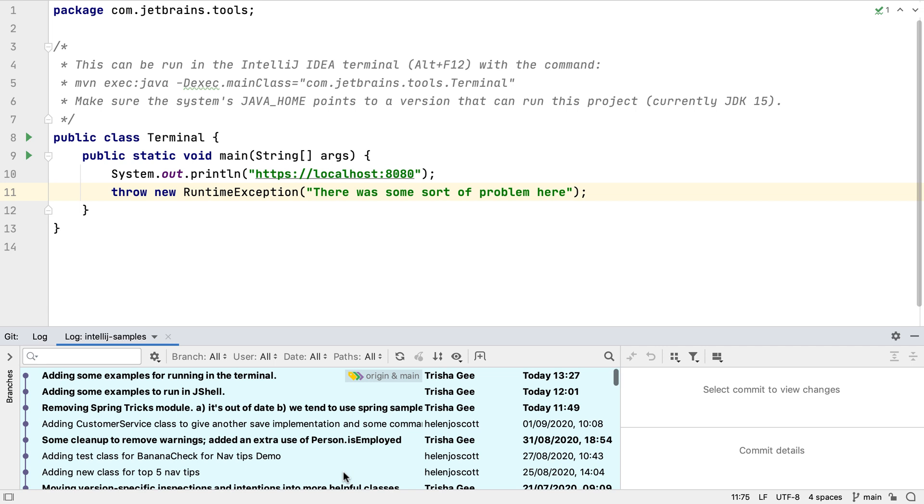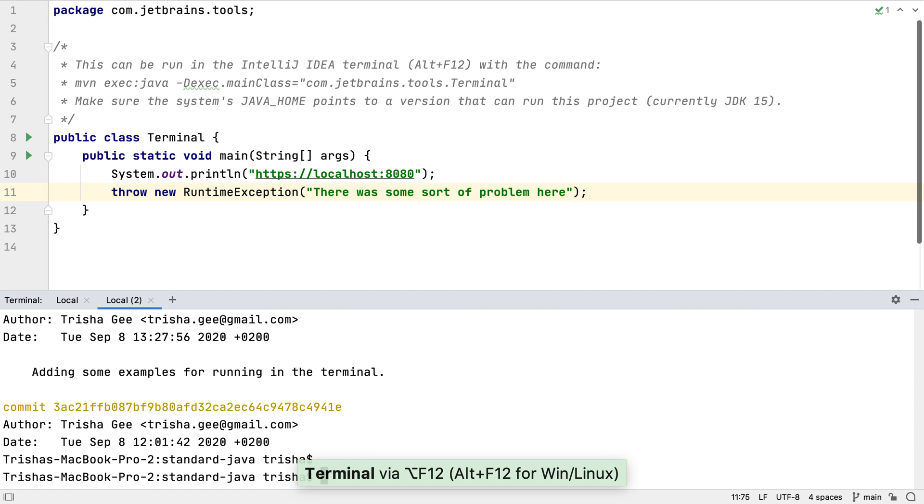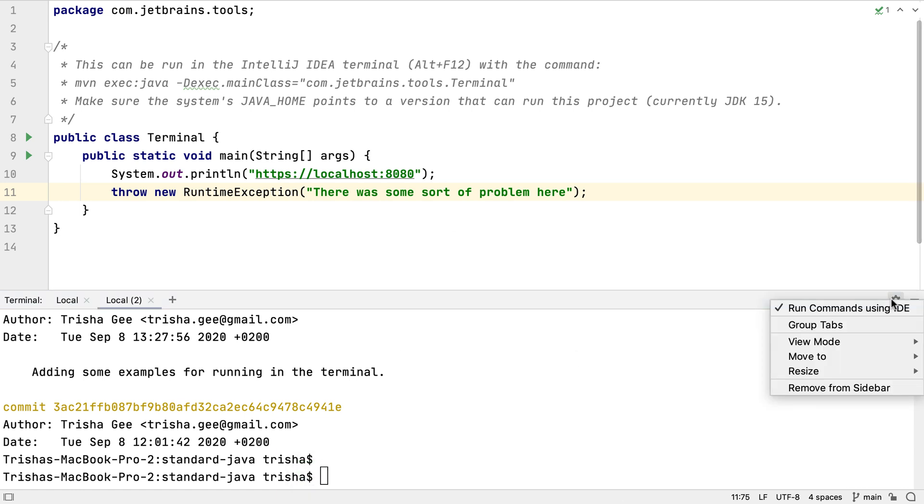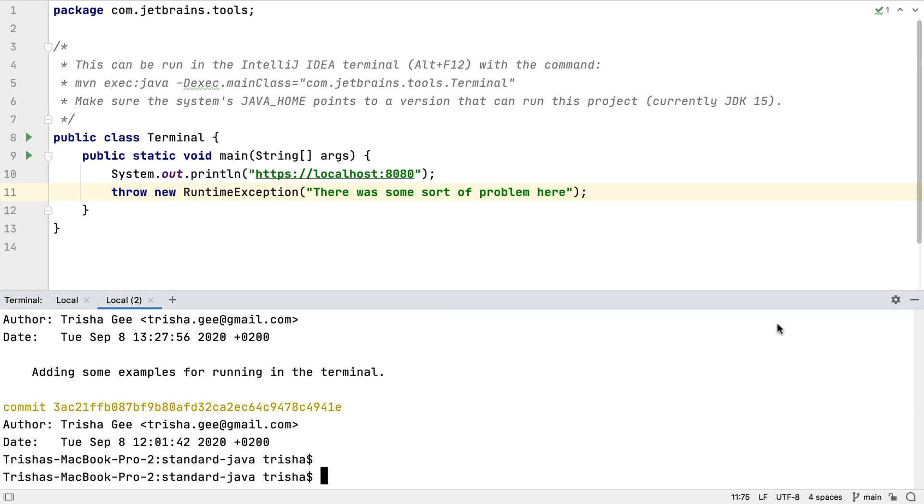This is a really good way to discover features in the IDE that are an alternative approach to using the command line. If we decide we're not going to need these suggestions, we can turn off run commands using the IDE from the terminal window settings. The commands will no longer be highlighted.